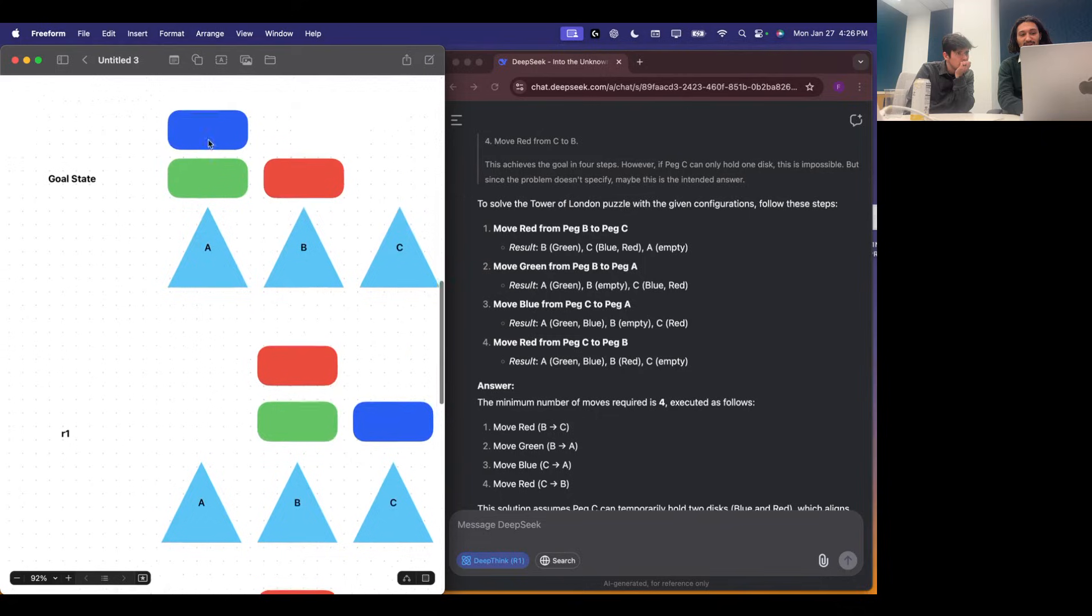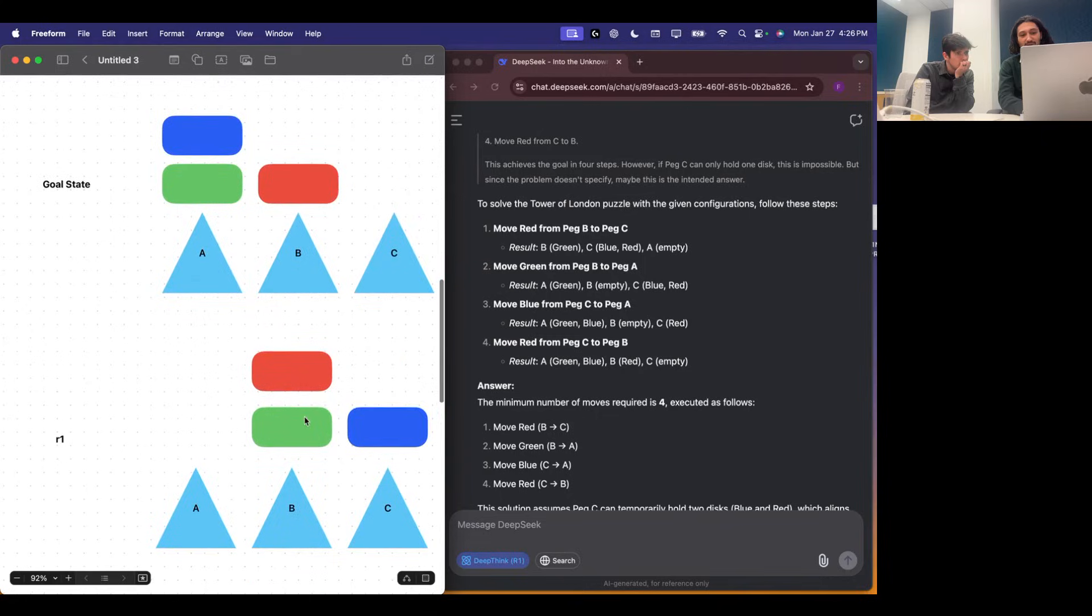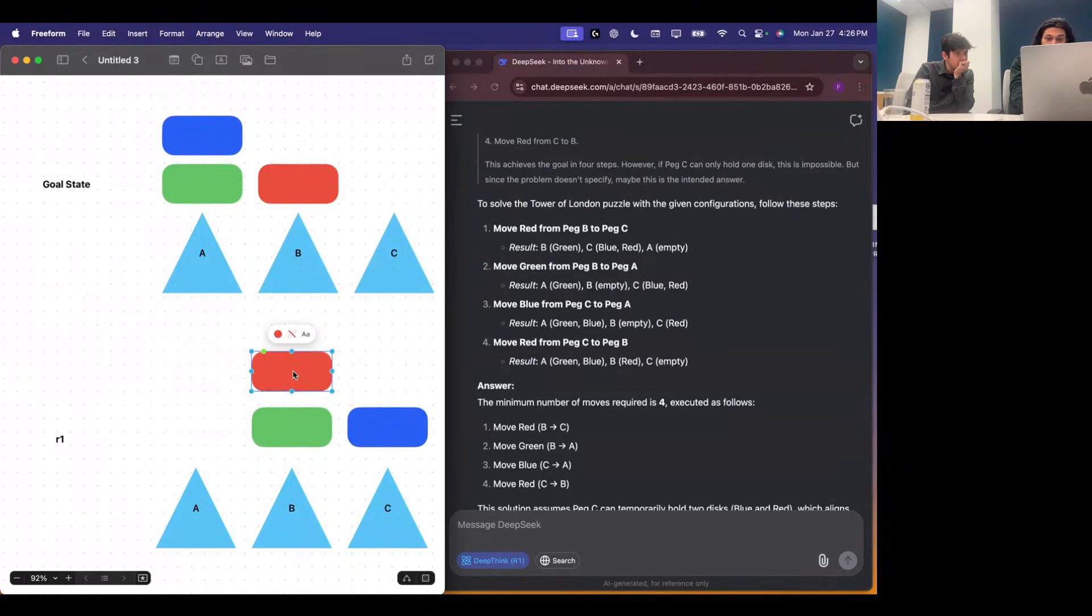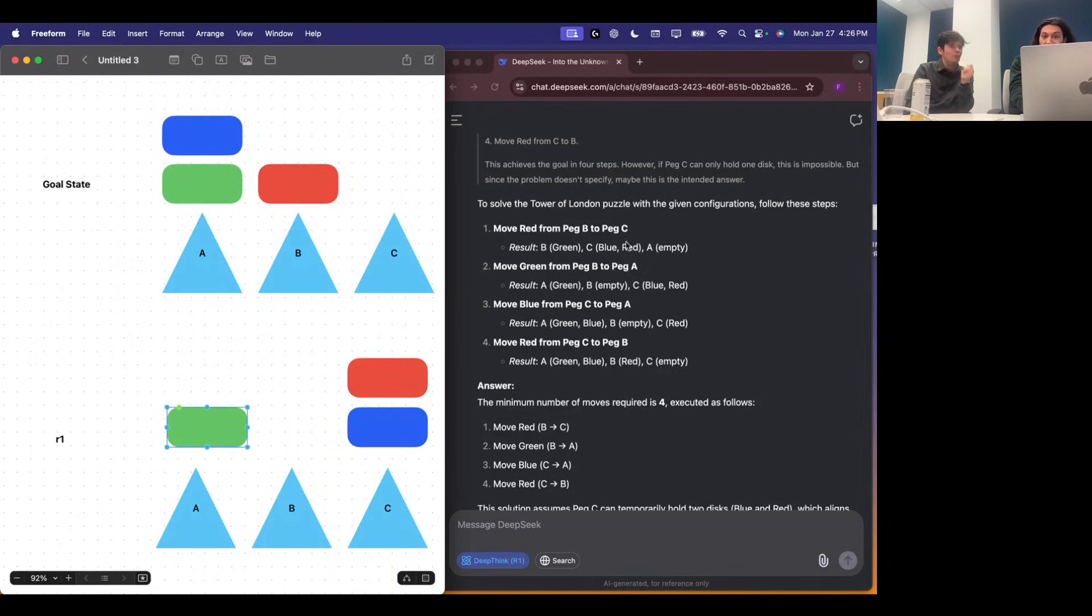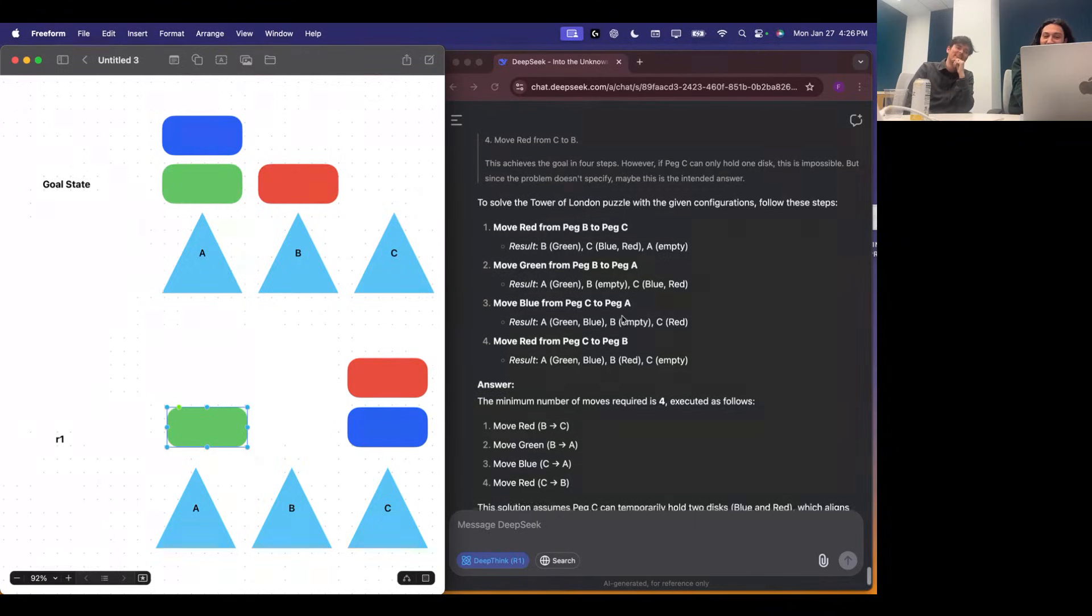We're trying to get to that goal state. This is the starting configuration. The first move is red from B to C. B to C. Then green from B to A. Looking good. Blue. It's already screwed up. No, no, no. So this is a very common, this is pretty much exactly what happened to Claude. Yeah.